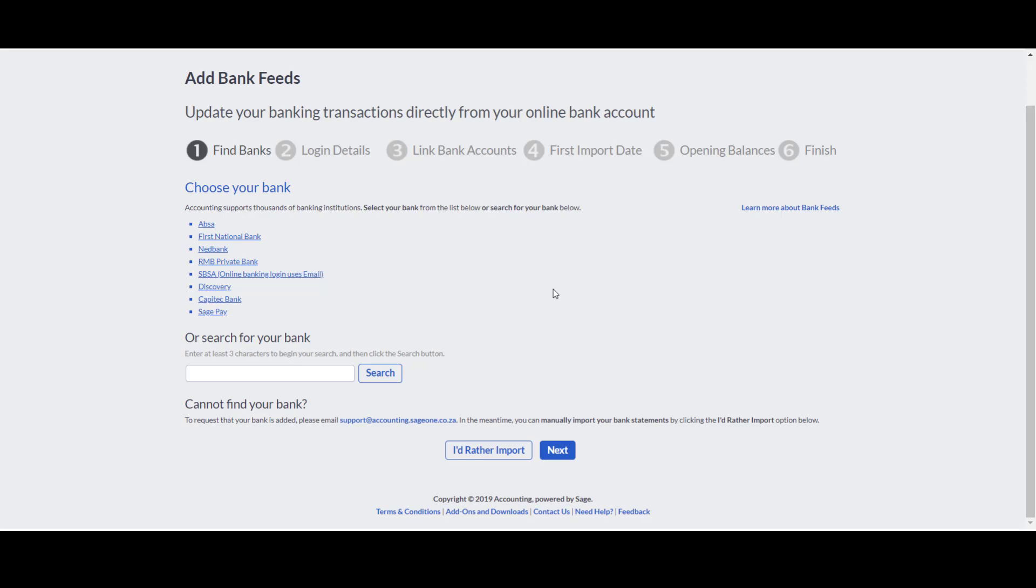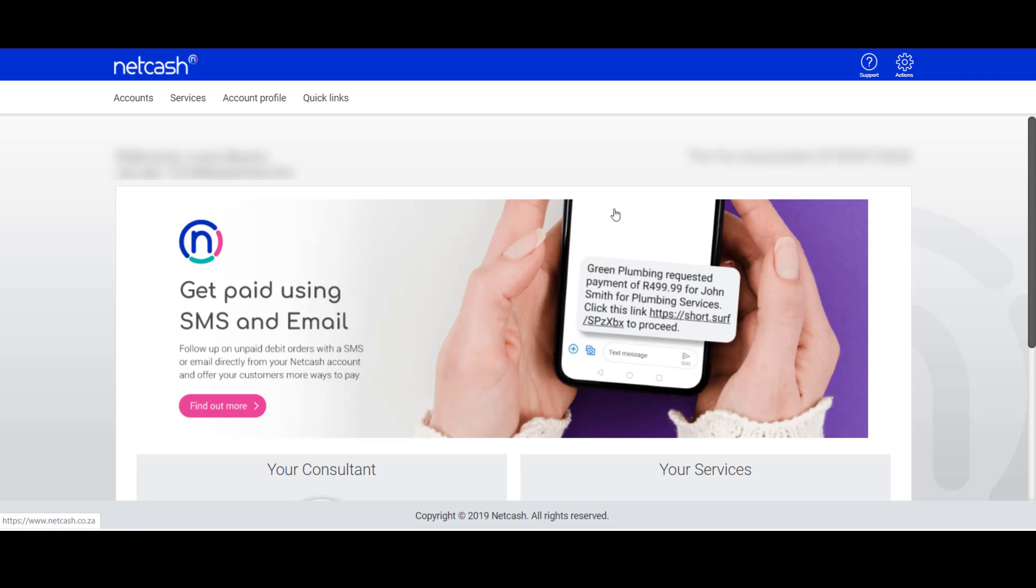With automation or with cloud accounting, we want to import as many transactions as possible. So what you do is hop over to your Net Cash account.